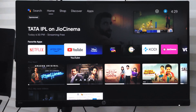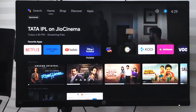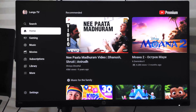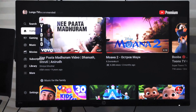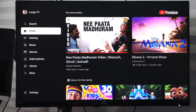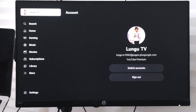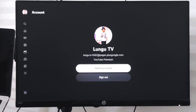Hello guys, in this video we are going to learn how to switch the YouTube account or YouTube channel on your smart TV. I have my YouTube app open and right now I am logged in with this account.